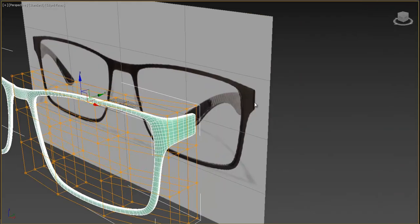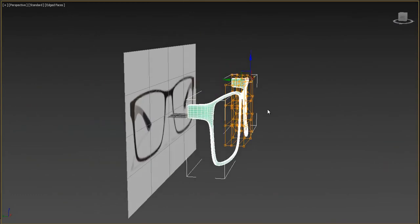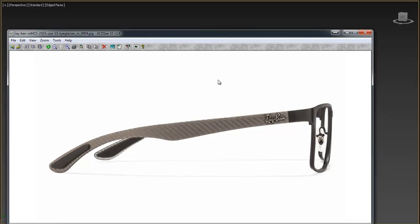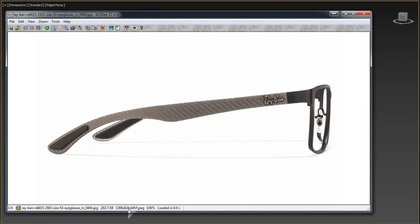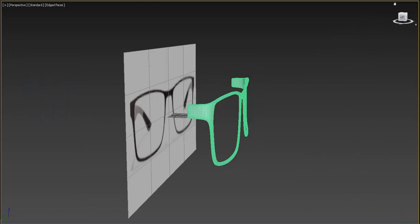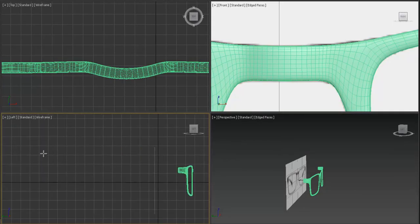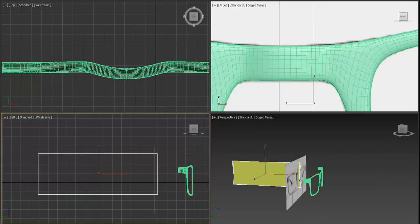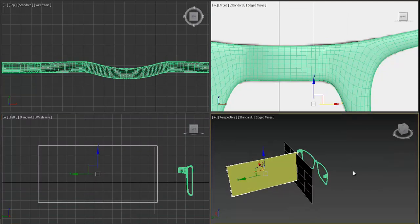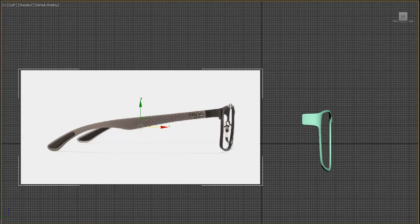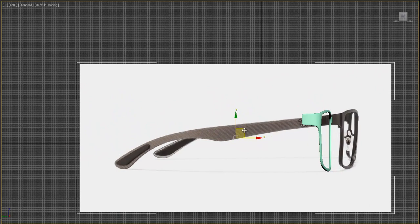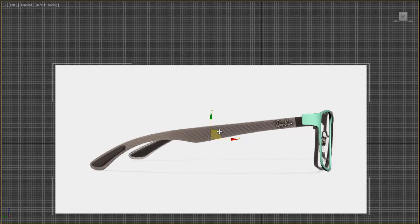Now we need to create the side part. We need to put a side-view reference image into 3ds Max. Check the resolution — create a big plane from the left viewport and drop the side image onto it. The resolution is 1300 by 624. Adjust the plane size and position the model to match the reference.